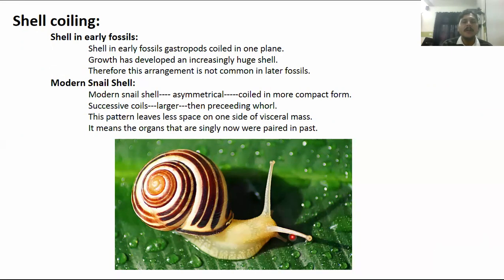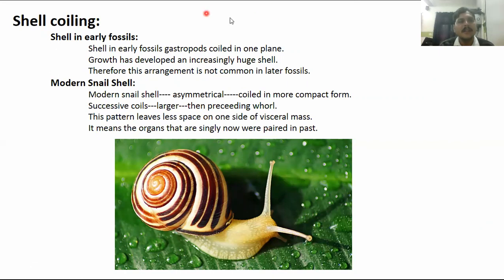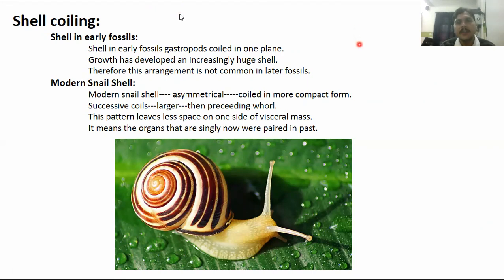The next topic is shell coiling. We will cover shell coiling in our next section. Remember torsion and detorsion in the case of gastropods. Thank you very much. Allah Hafiz.